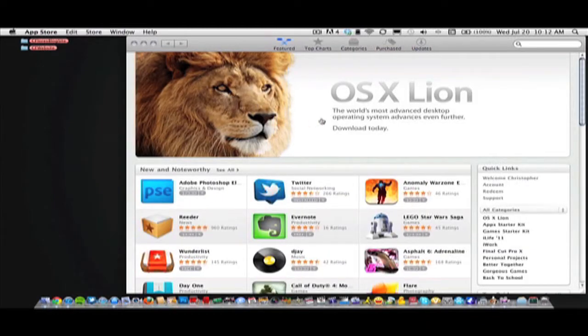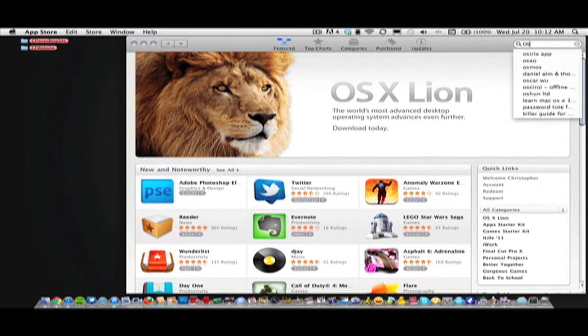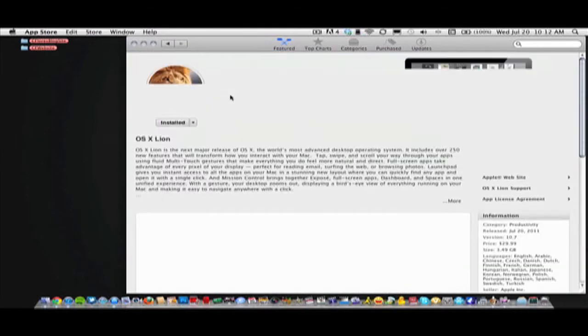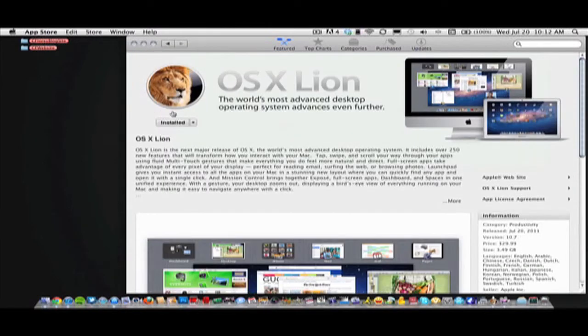So you go to your Mac App Store, you open it up, as you can see Lion is featured on the front page. If it is not, you can easily just search for OS X Lion and I'm sure you'll find it.